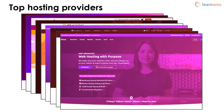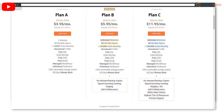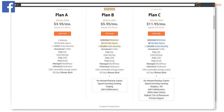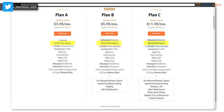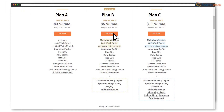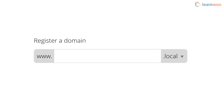No matter which hosting service you pick, the following steps will be the same. The service will offer you multiple paid plans depending on price, web space, and other features — choose the best plan for you. On the next page you'll have to search for and select your website's domain name, so hope you've thought of a name already.